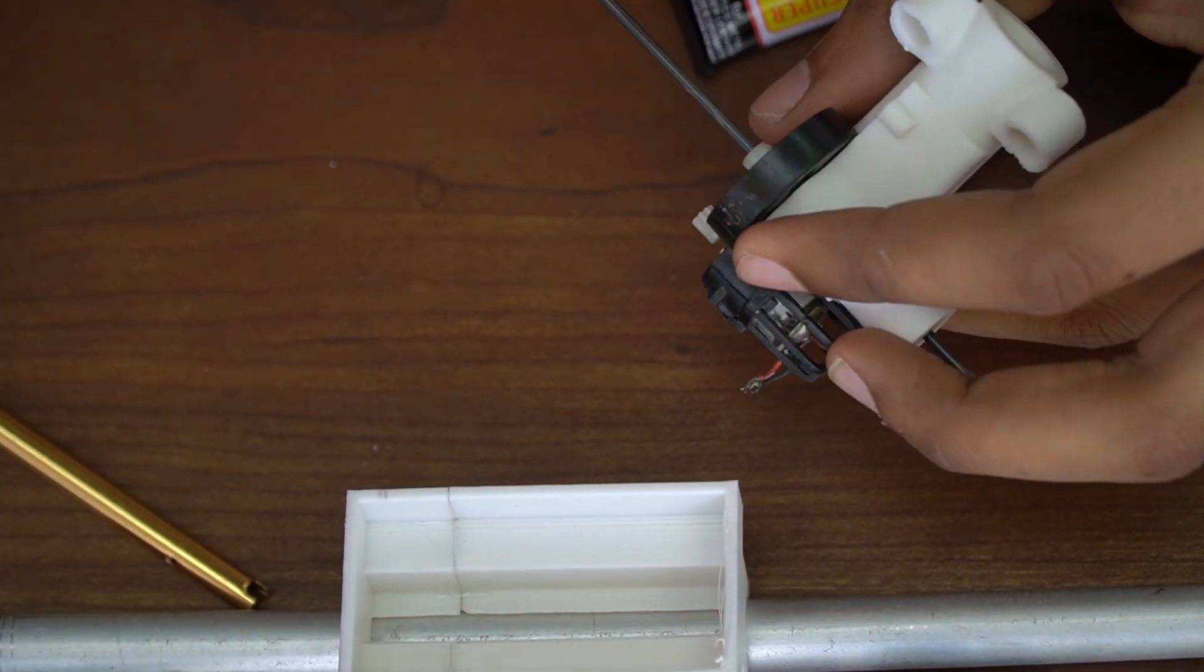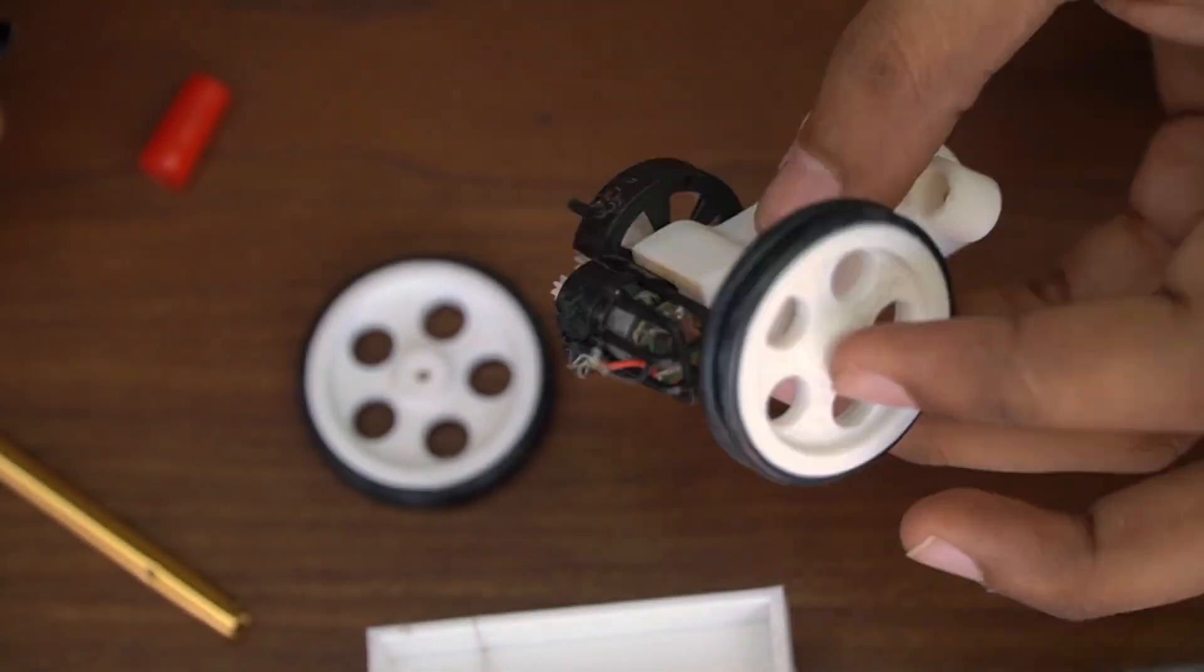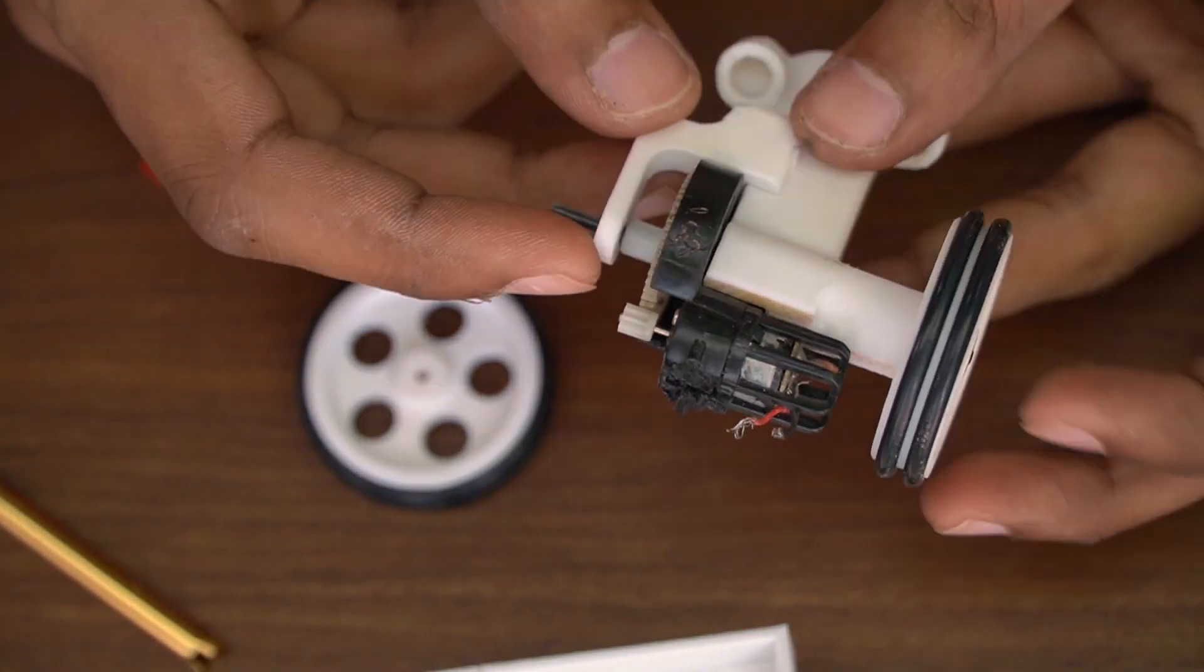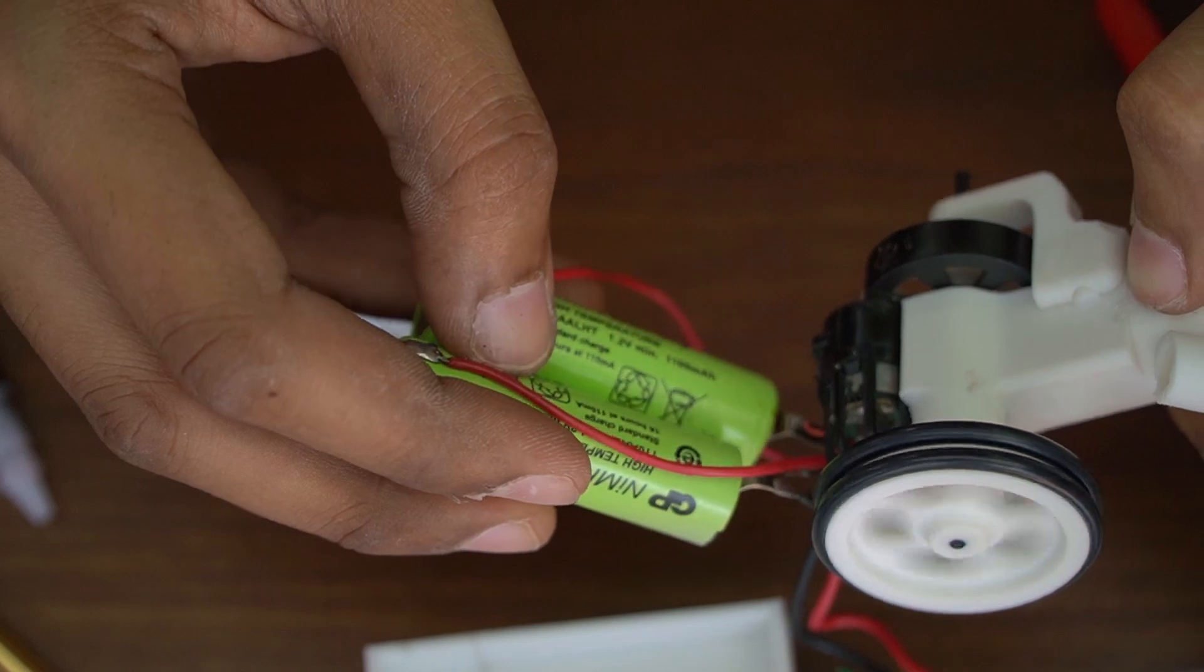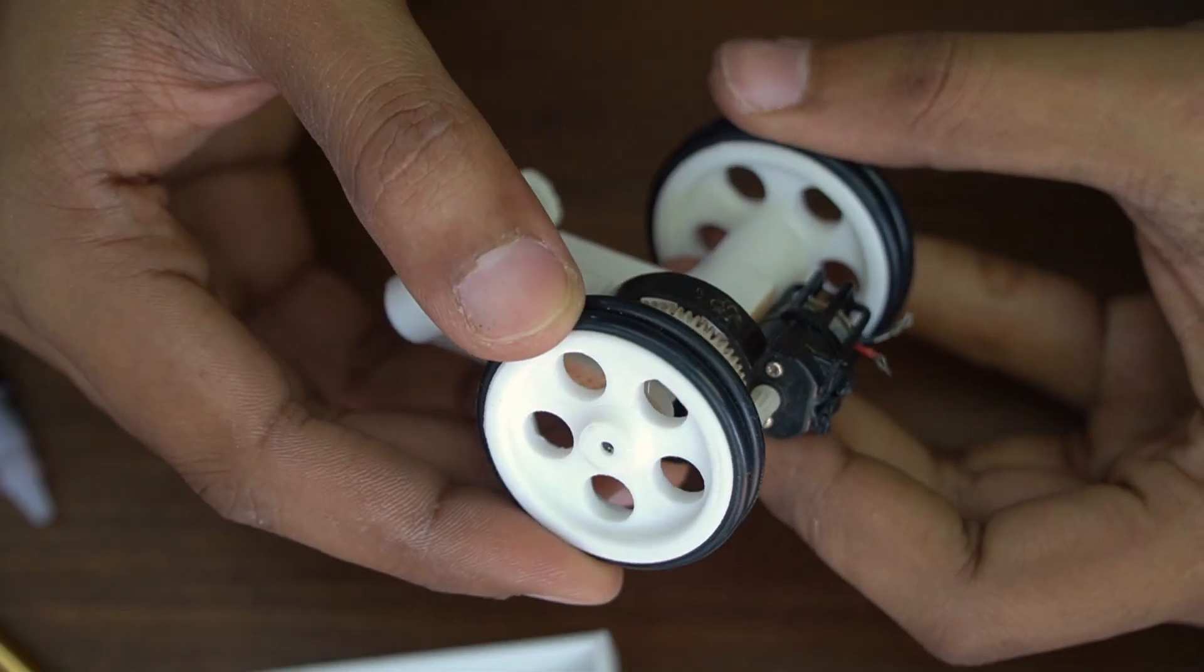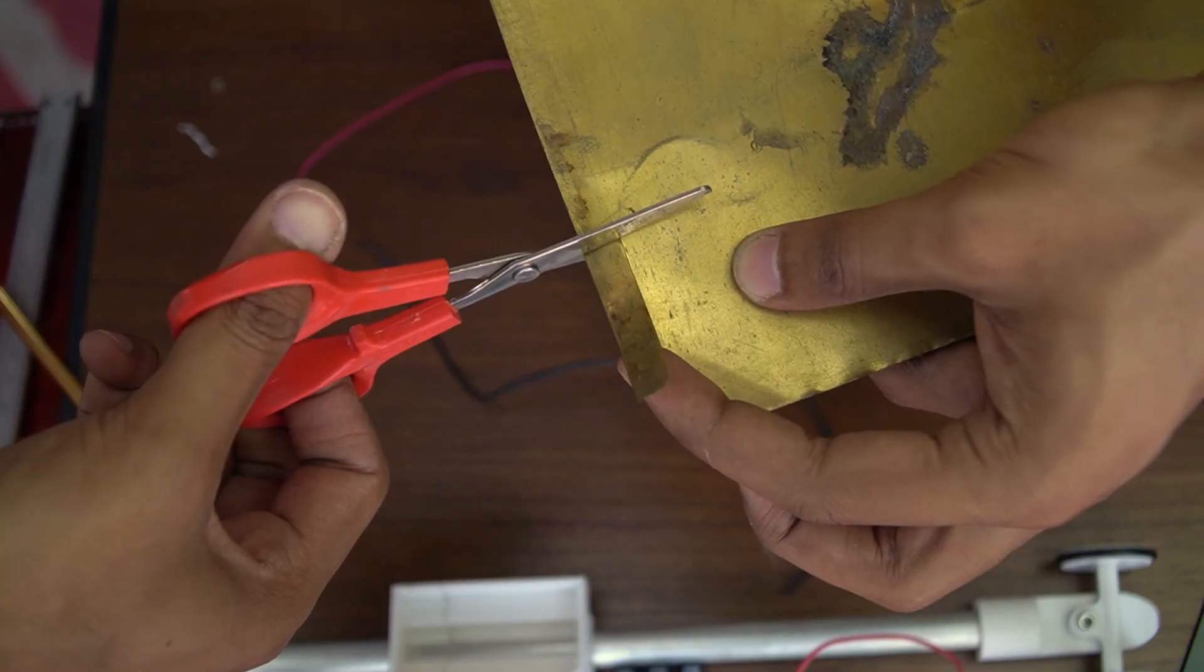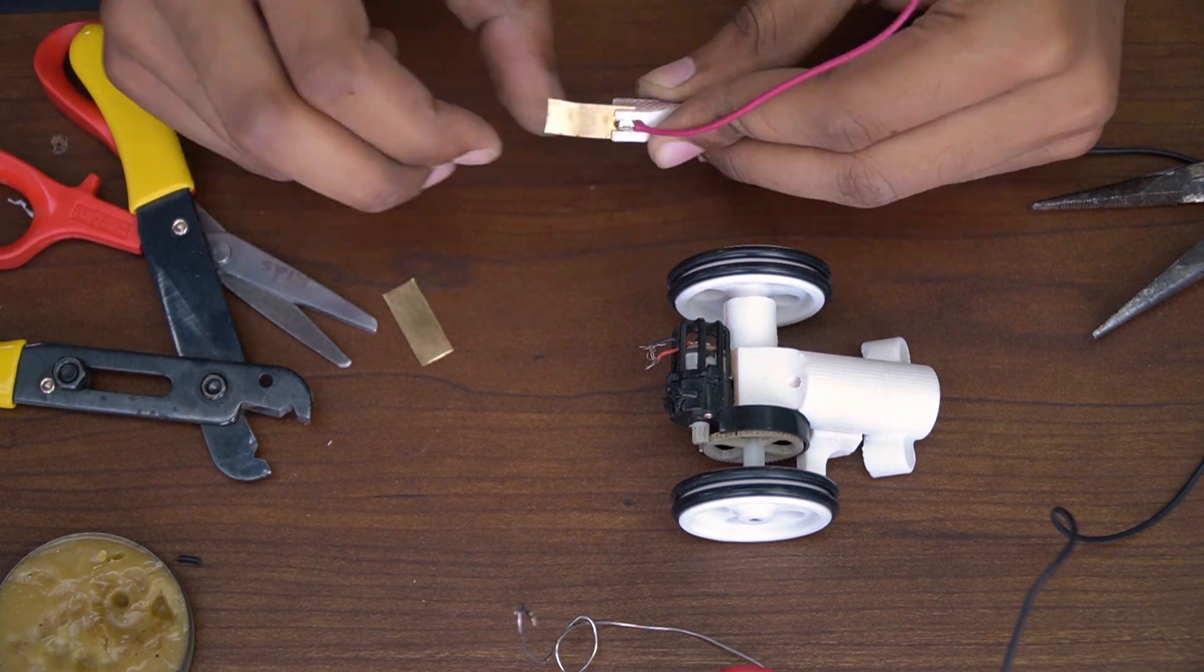All parts are printed with ABS plastic and glued together using cyanoacrylate. I am making a quick release switch at the back using thin brush sheet.